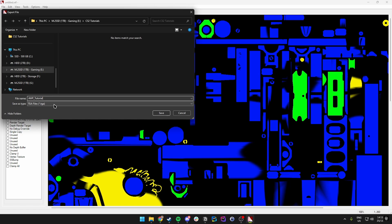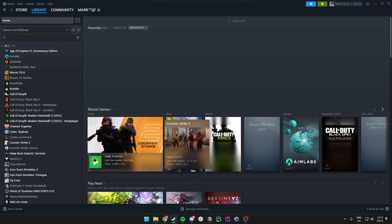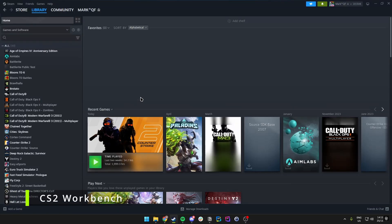We can now straight up export it to a TGA file instead of having to convert to VTF first — we can just do it instantly, which is great. So we just save this and then open up the CS2 workbench.